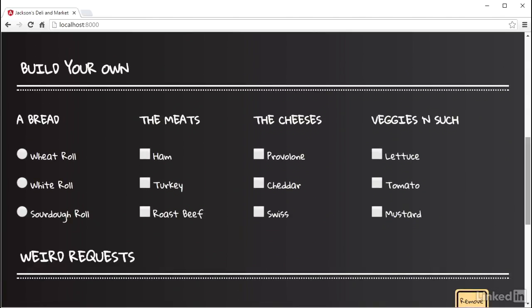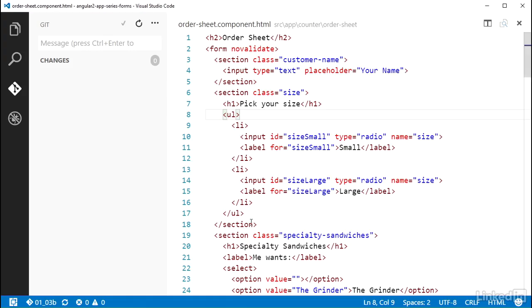However, there's a logical grouping of these that you can see from the intent of the form. When you want to represent this grouping in a form model, you can create a nested control group.